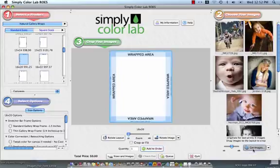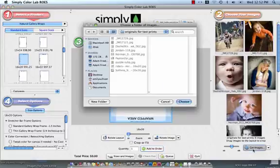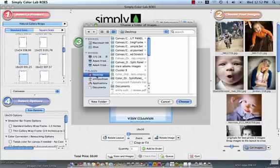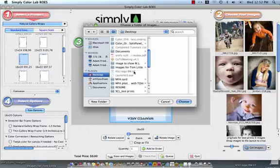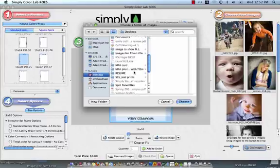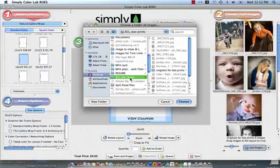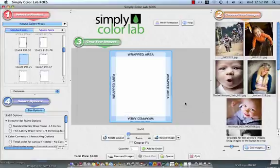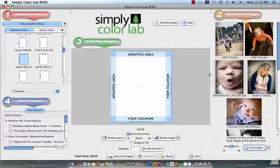I am going to go all the way to the bottom of the screen where it says Get Images. My images are on a folder on my desktop titled SCL Test Prints. So I am just going to click and choose that and the images will automatically upload into step number two.